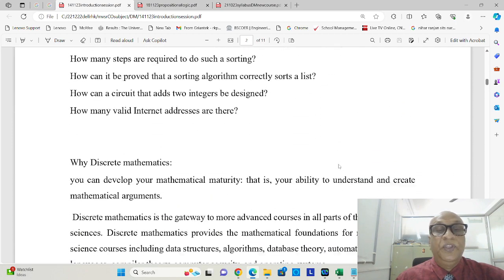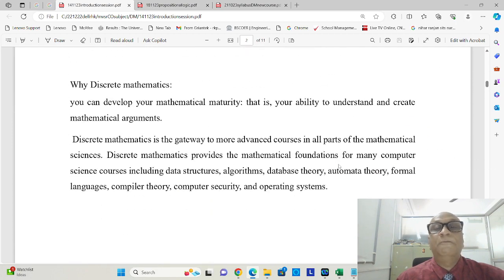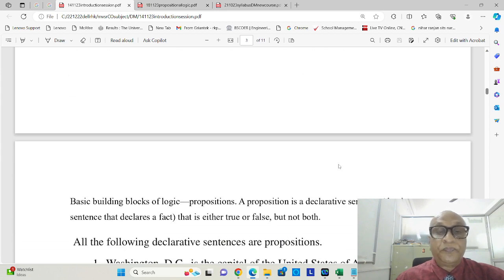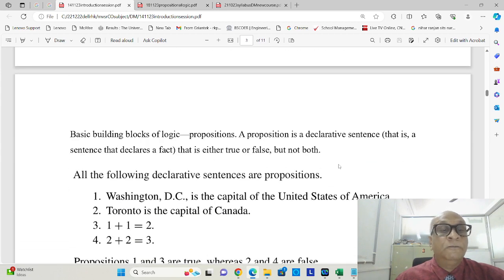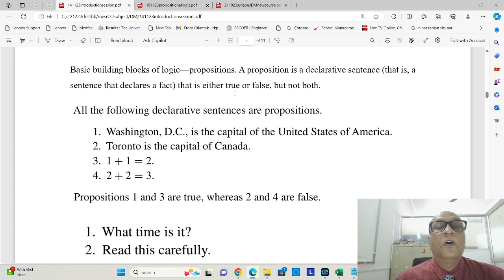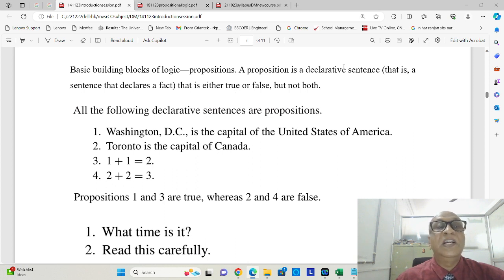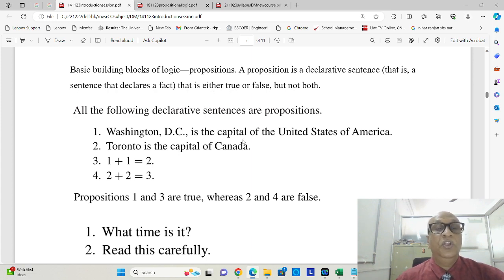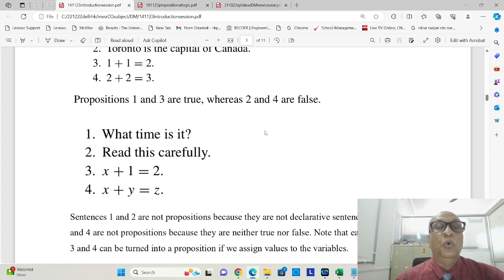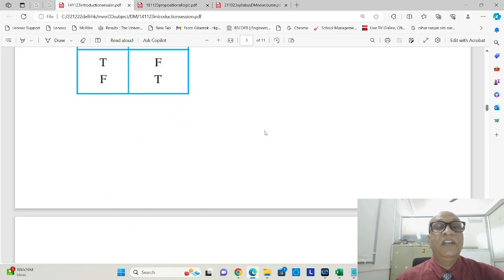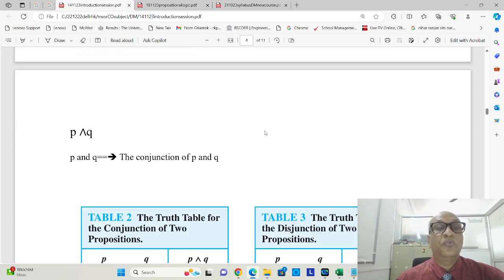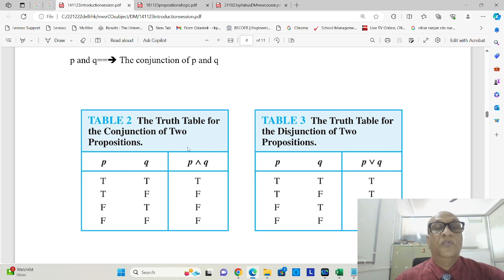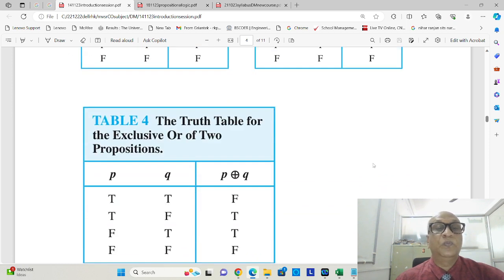Here we had seen the importance and significance of discrete mathematics, the why. Then we talked about propositions being declarative sentences that declare facts that are either true or false, but not both. Then we had seen a few truth tables of AND operations and OR operations.